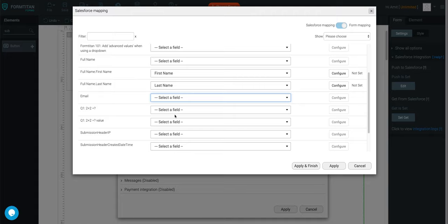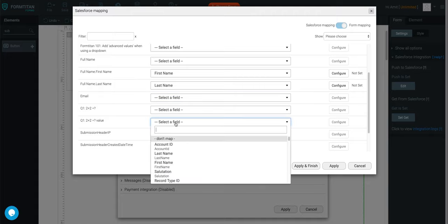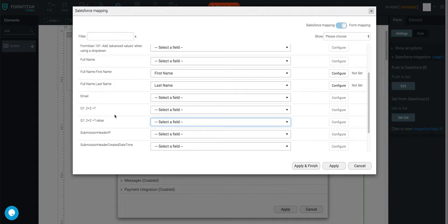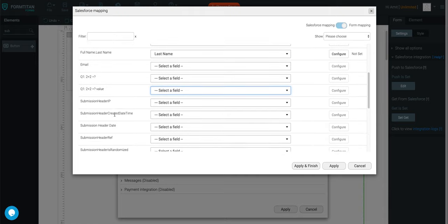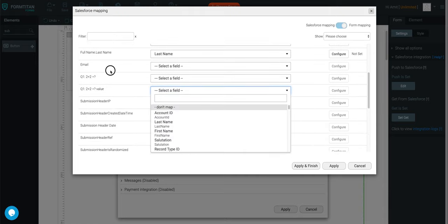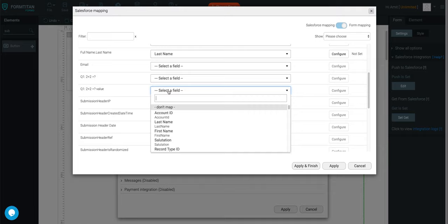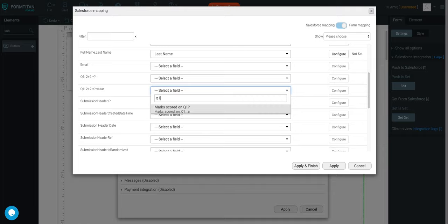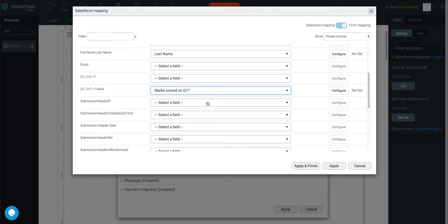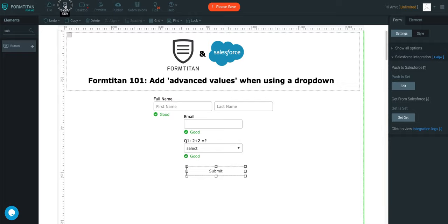And then we've got a couple of things here. We can either insert a value, or we can specify what we want to insert. So here we can say it's either going to be whatever the user has selected, or it's going to be the value. So we want to insert the value, so I'm going to say, yeah, select the value. So we're going to find, yeah, there we go. Marks scored on question 1. This will push whatever they select from the dropdown, but this is what they'll push through on the value. So if we apply and finish, and then we'll go ahead and create something for us.